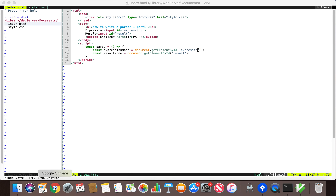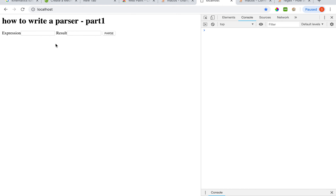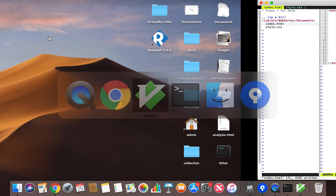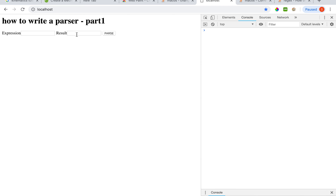Step by step. So I have a simple HTML page. This is the HTML - we have two input boxes: expression and result. We type in the expression here and then the result will appear here after clicking the parse button.